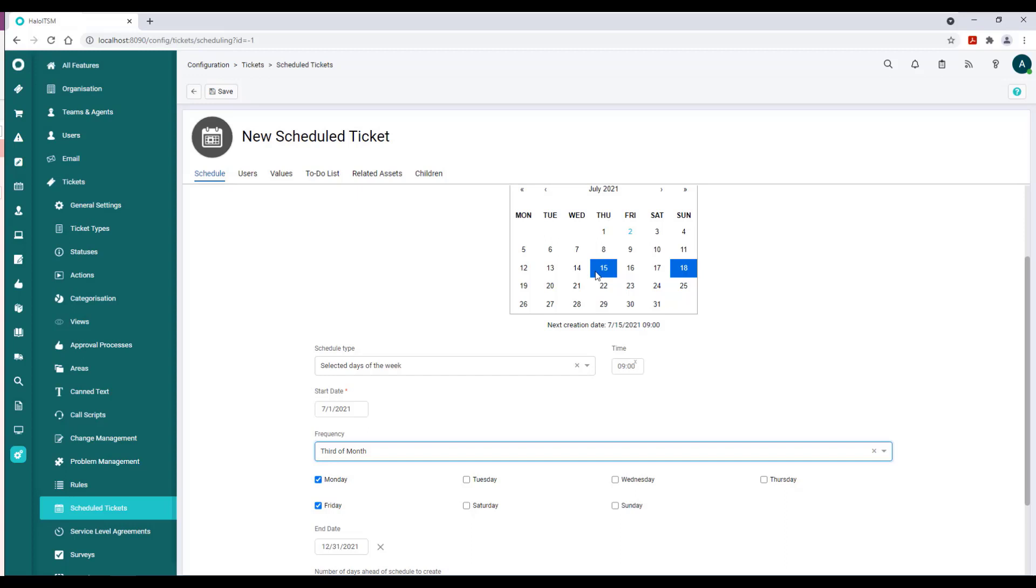That's a wrap on scheduled tickets. So once you have the schedule set up, skip over the Users piece and go straight to Values, because Values is an assembly, it's a compilation of the attributes that we actually will need to fulfill this ticket scheduling.